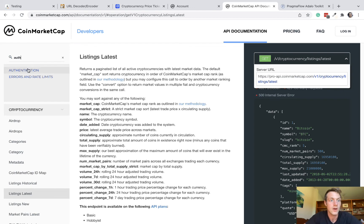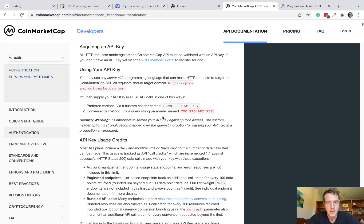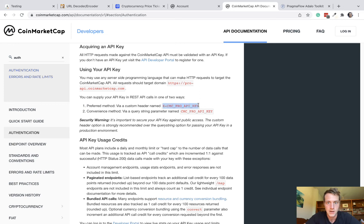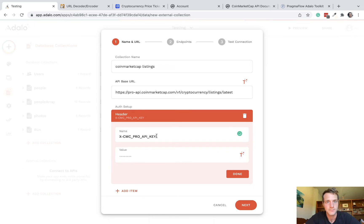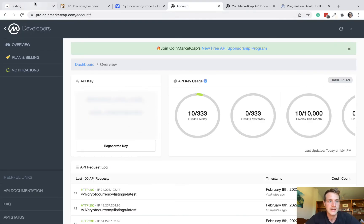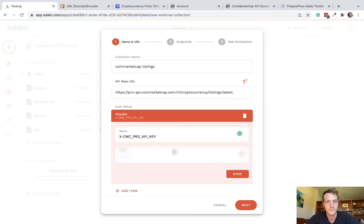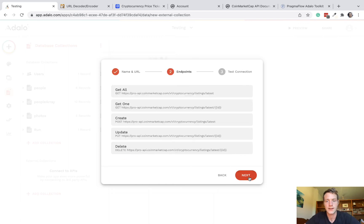There we go, authentication. And for the name of the header, we need this here. So we're going to copy that and that's the name of our header. And then go back to your account, copy your API key, and put that in the value. Okay, so we can click next.